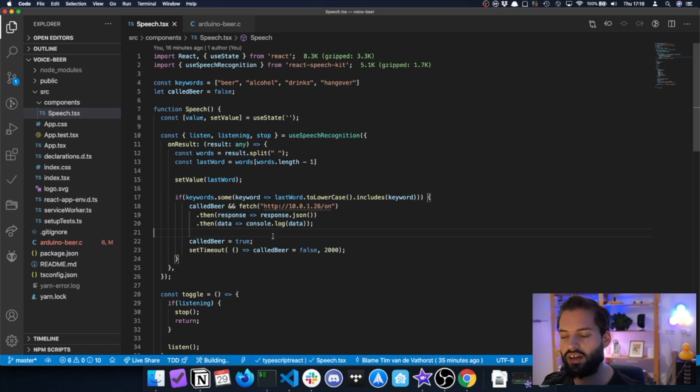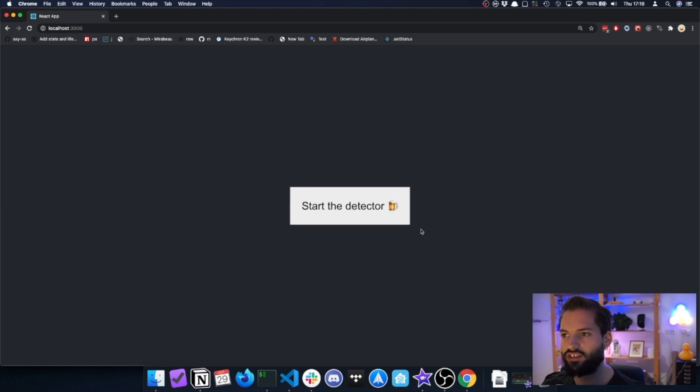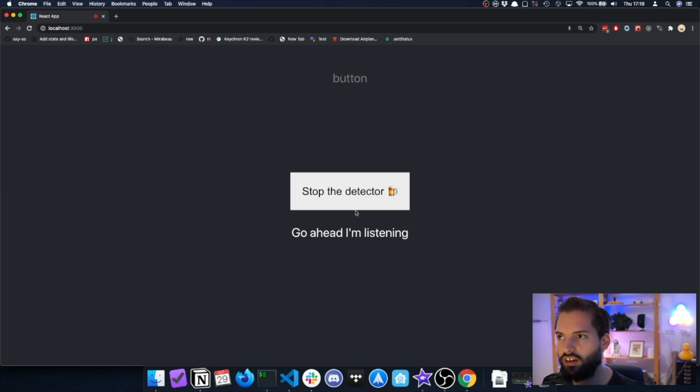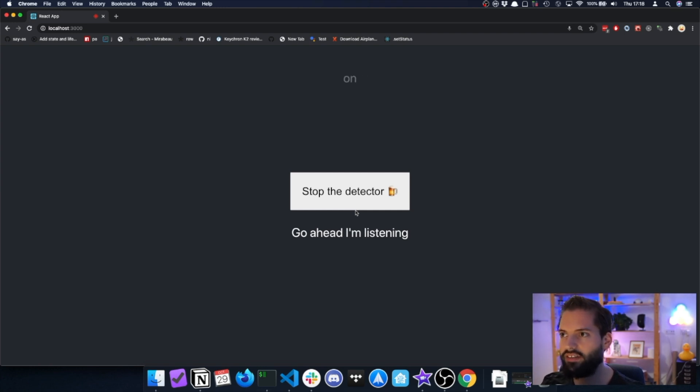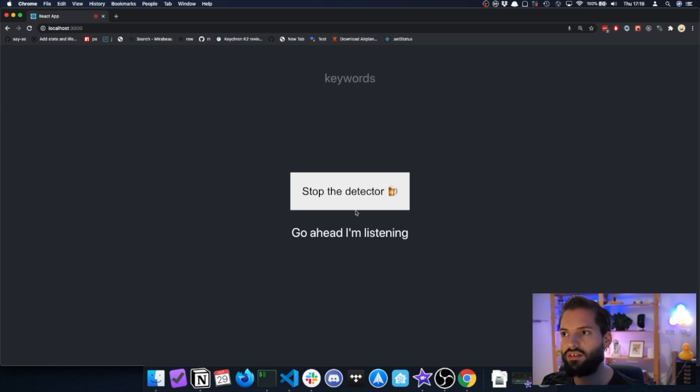This is what it looks like. There's this big button. When I press the big button, all of the stuff that I say is being shown on the website, and whenever that is alcohol, beer, or one of the other keywords, then it will do the trigger for the Arduino part.